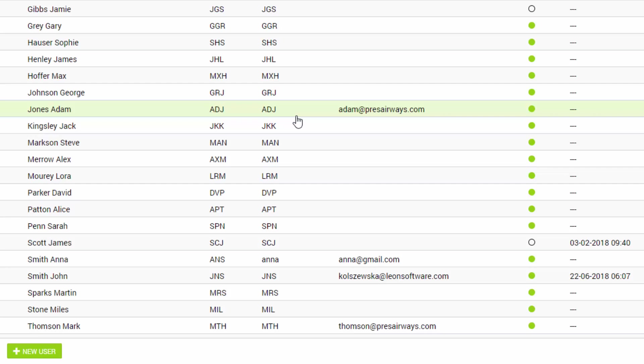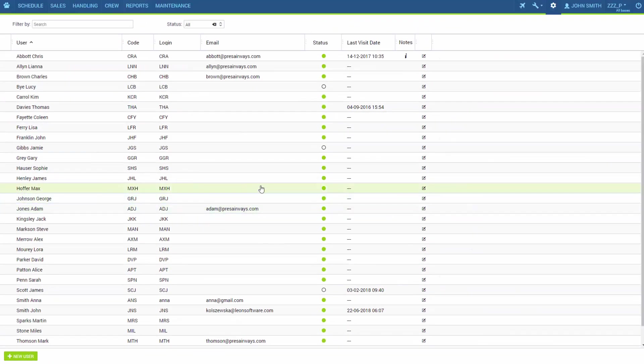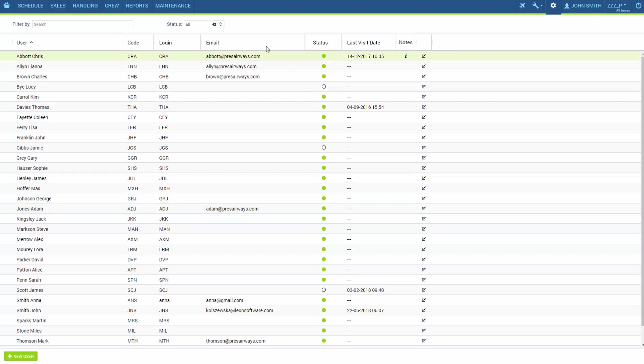And now we want to remove the user completely from the system. We can see on the list in the column status which users are active and which are not active. Right now the user that we've added is obviously active. If you don't see inactive users this is probably the filter. You can select which ones you want to see active, deleted which means inactive or all of them.